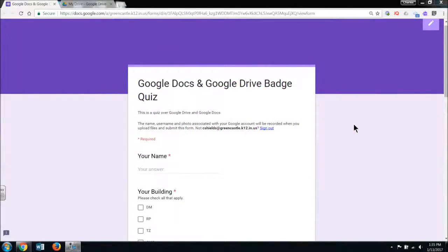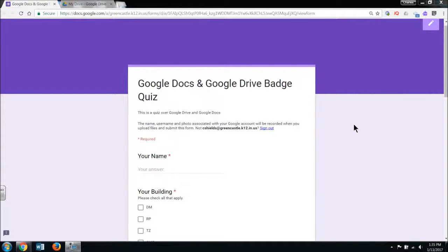Welcome, GCSE teachers. I would like to offer you a short video that will show you how to use your laptop to take a screenshot and upload it to an online portal.